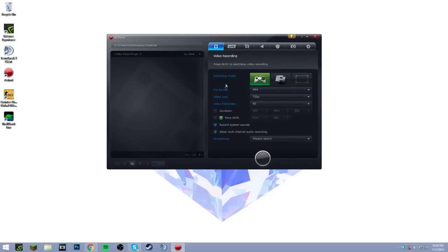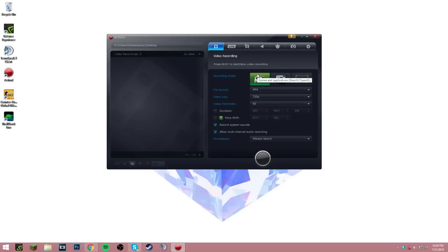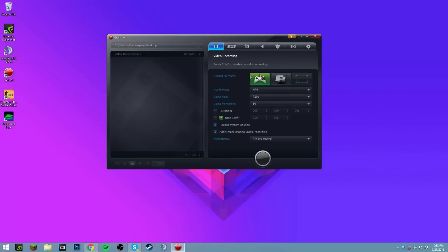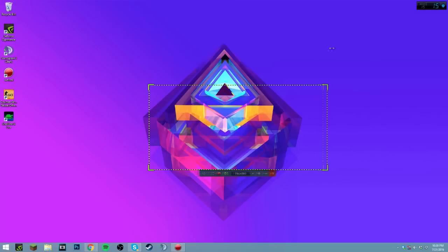I may switch to it soon because it has a lot of awesome features. So you have the recording modes — the game mode will only record certain applications. For example, DirectX and OpenGL games. Minecraft is an OpenGL game, so it will only record the screen of Minecraft. Your taskbar may not be showing if you tab out or something. But you can also record your desktop or even a portion of your screen if you want.